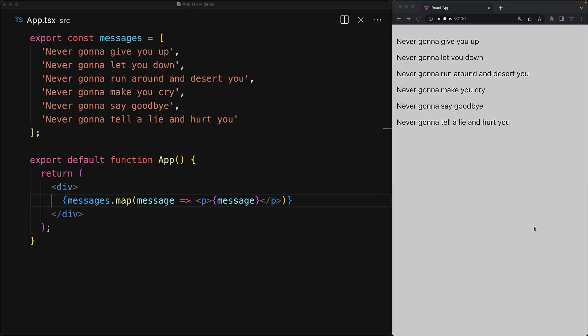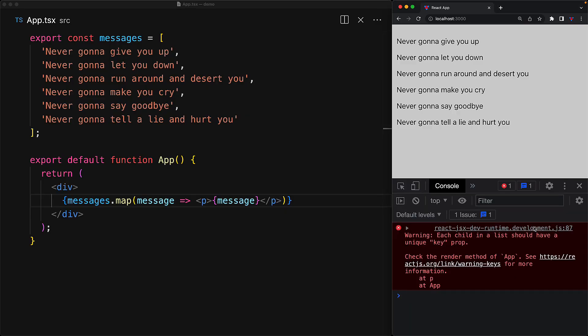Now even though the list does appear to render perfectly fine, there is actually a requirement within React to do this reliably. Each element must be assigned a unique key property. And we can actually see this error being pointed out by React if we were to open up the developer console. Each child in a list should have a unique key prop. This is required so that as the state evolves, React can reliably re-render only the items of the list that may have changed.